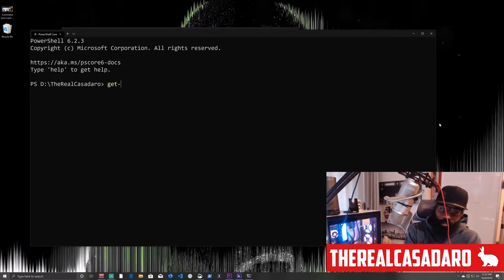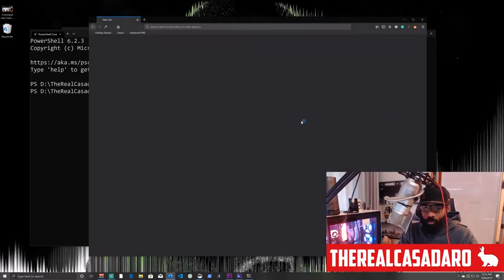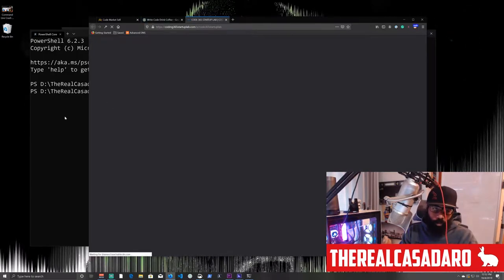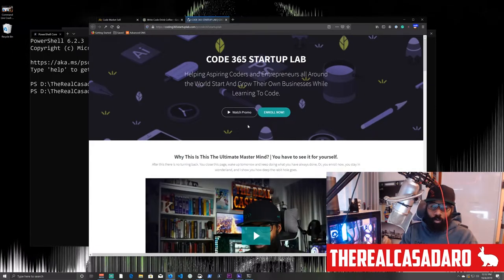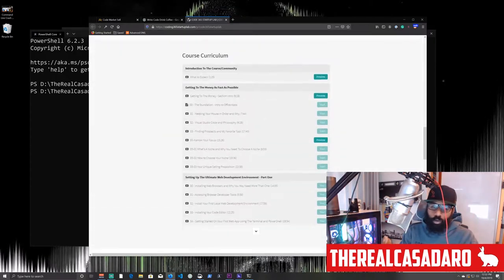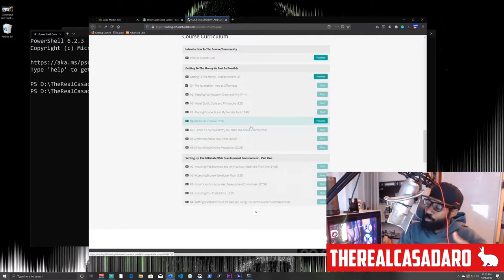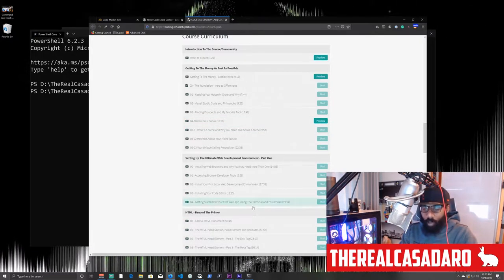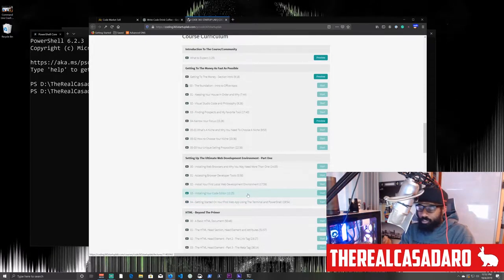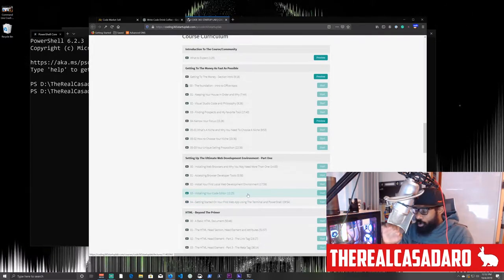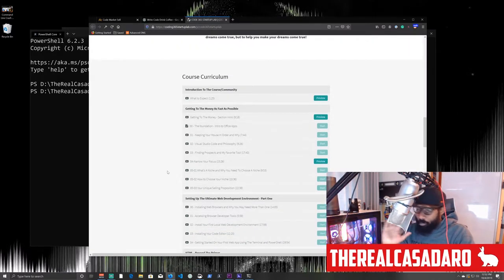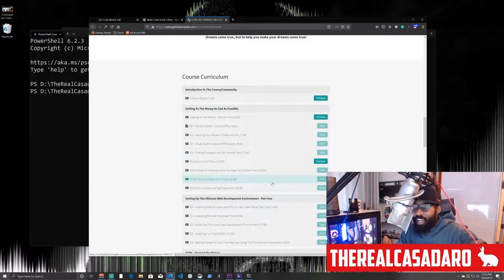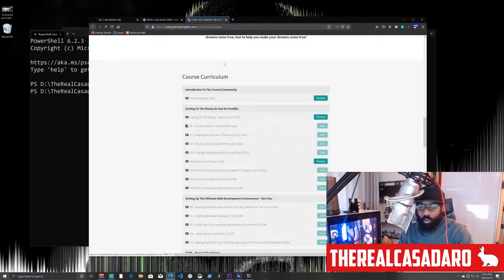What they're talking about is the Code365 Startup Lab. I'll be absolutely honest — the Code365 Startup Lab is a place where I put about six or seven free courses on HTML and all kinds of stuff. I'm going to type get-sites, a custom script I wrote in PowerShell, which pulls up my social media site and my website when I run the command.